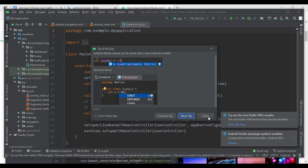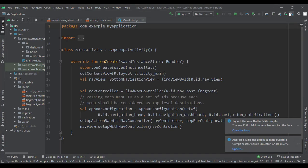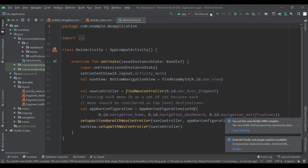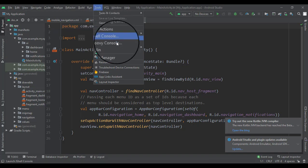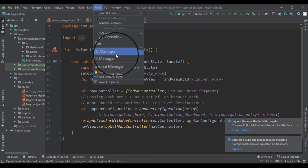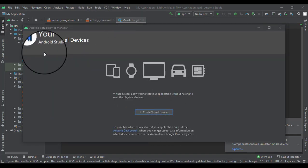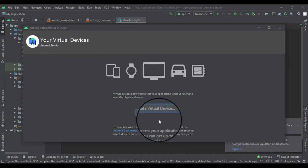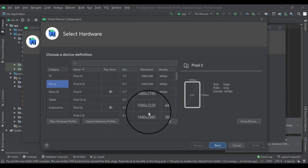We're gonna cover more of that later on. We need to create a virtual device. Let's go into Tools and AVD Manager. Your virtual devices, let's create a virtual device.